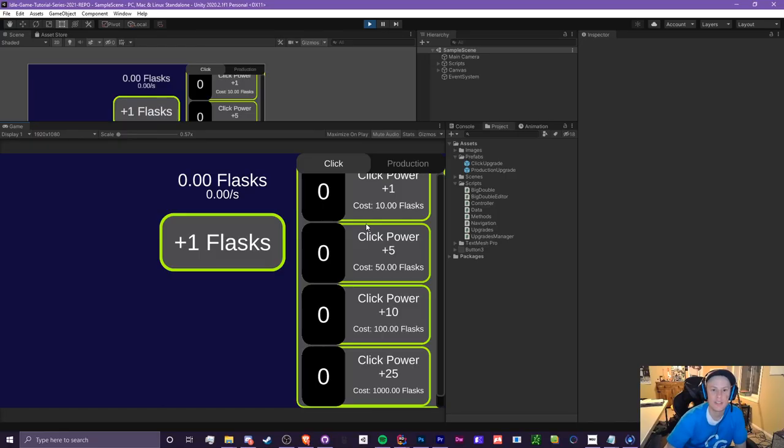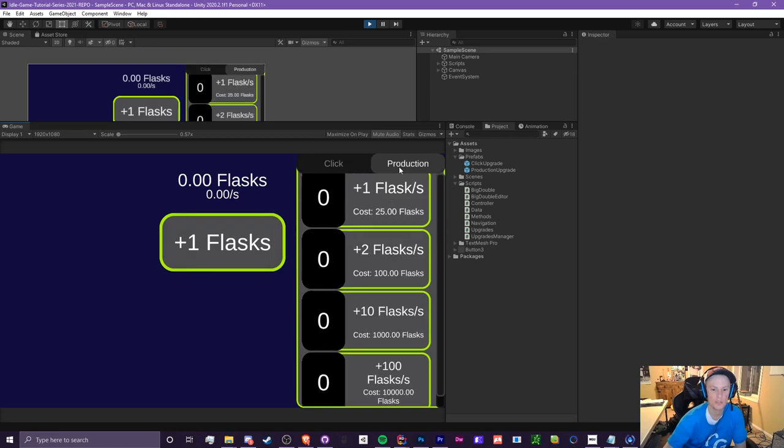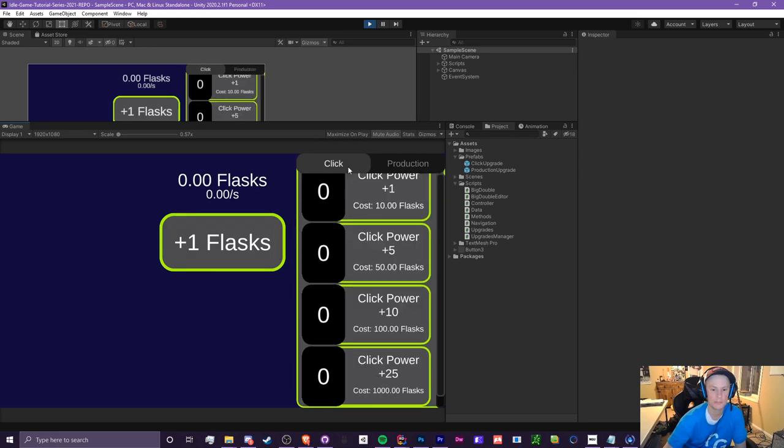In this very easy episode, I'm going to be teaching you guys how to merge your click and production upgrade panels into one using buttons like that.